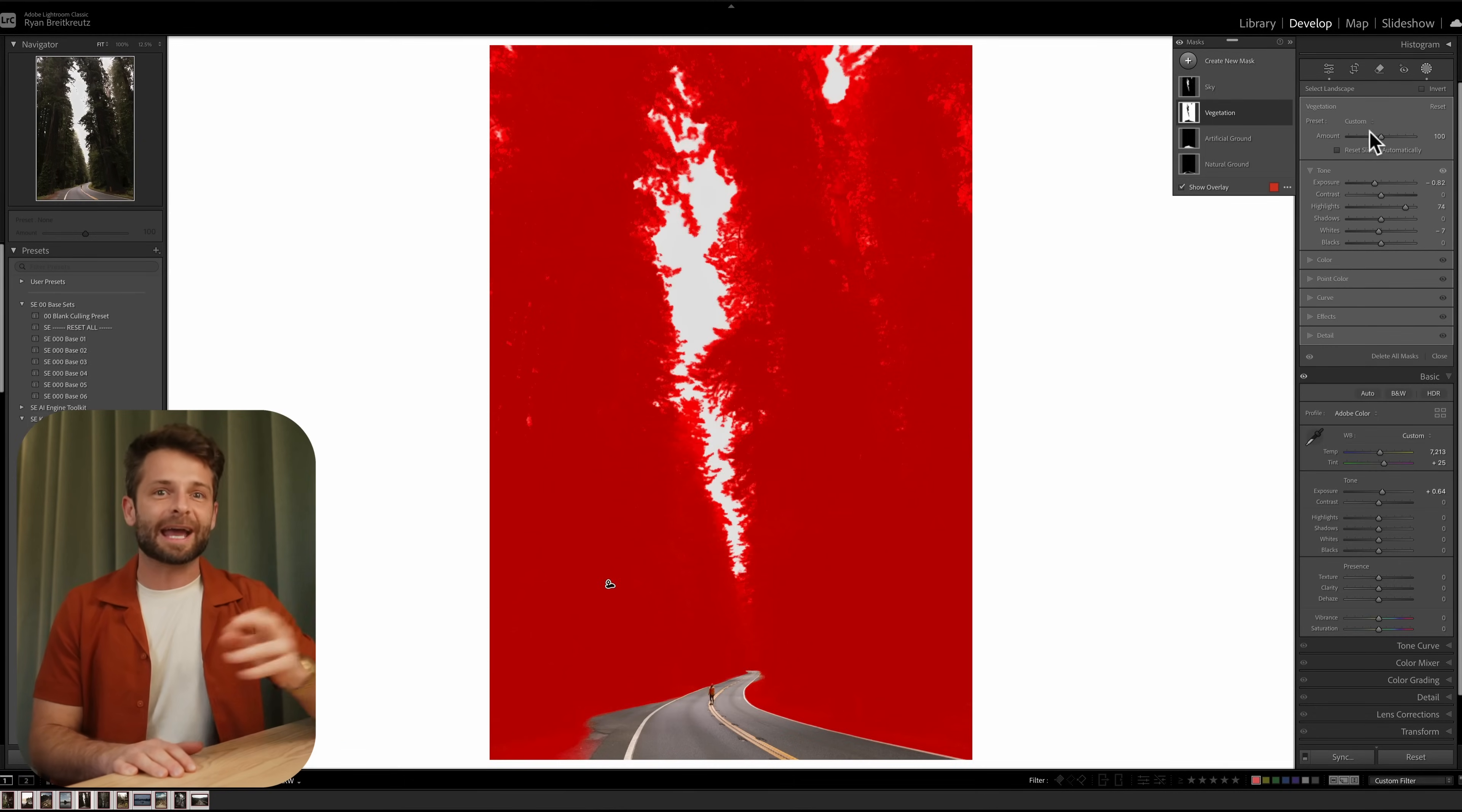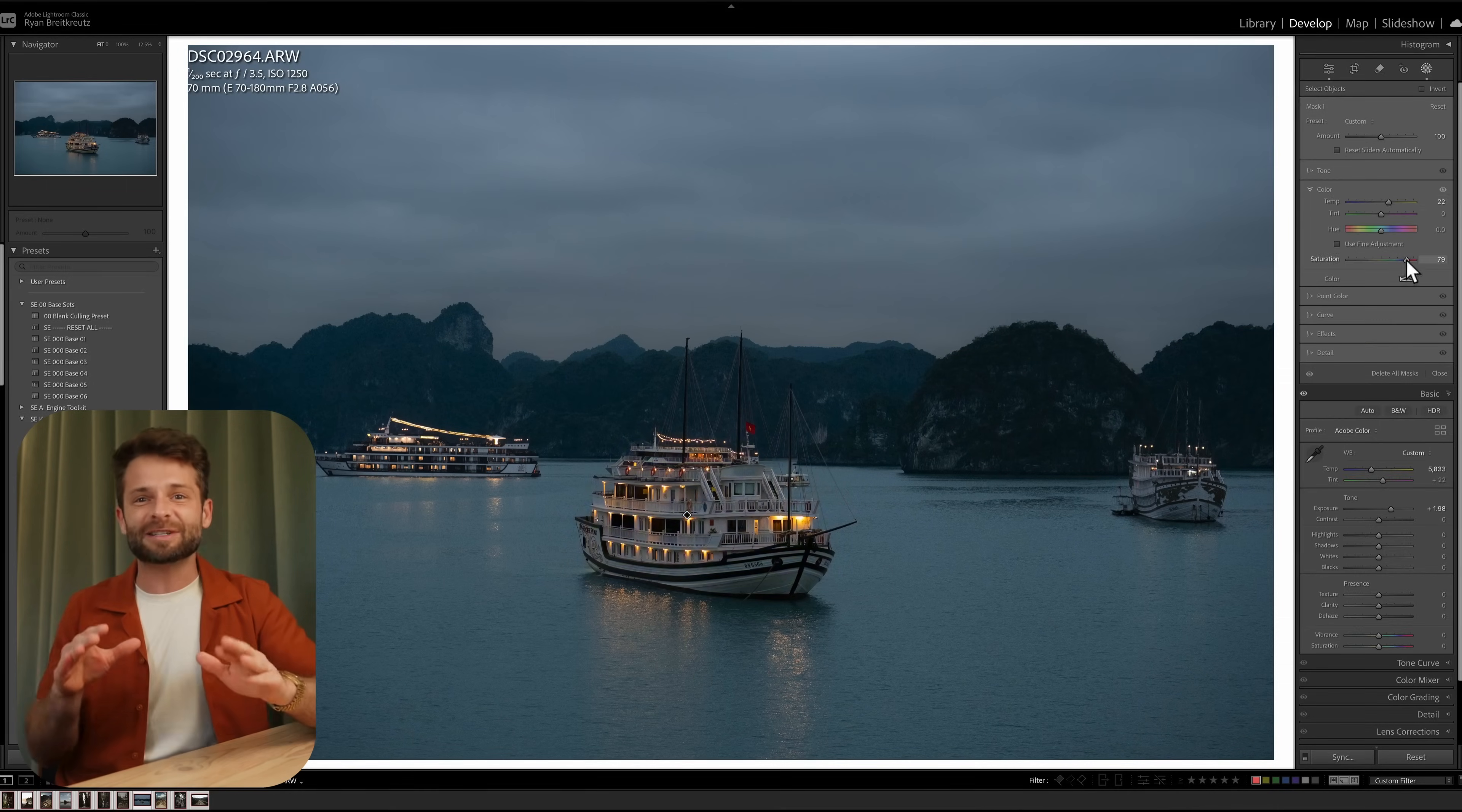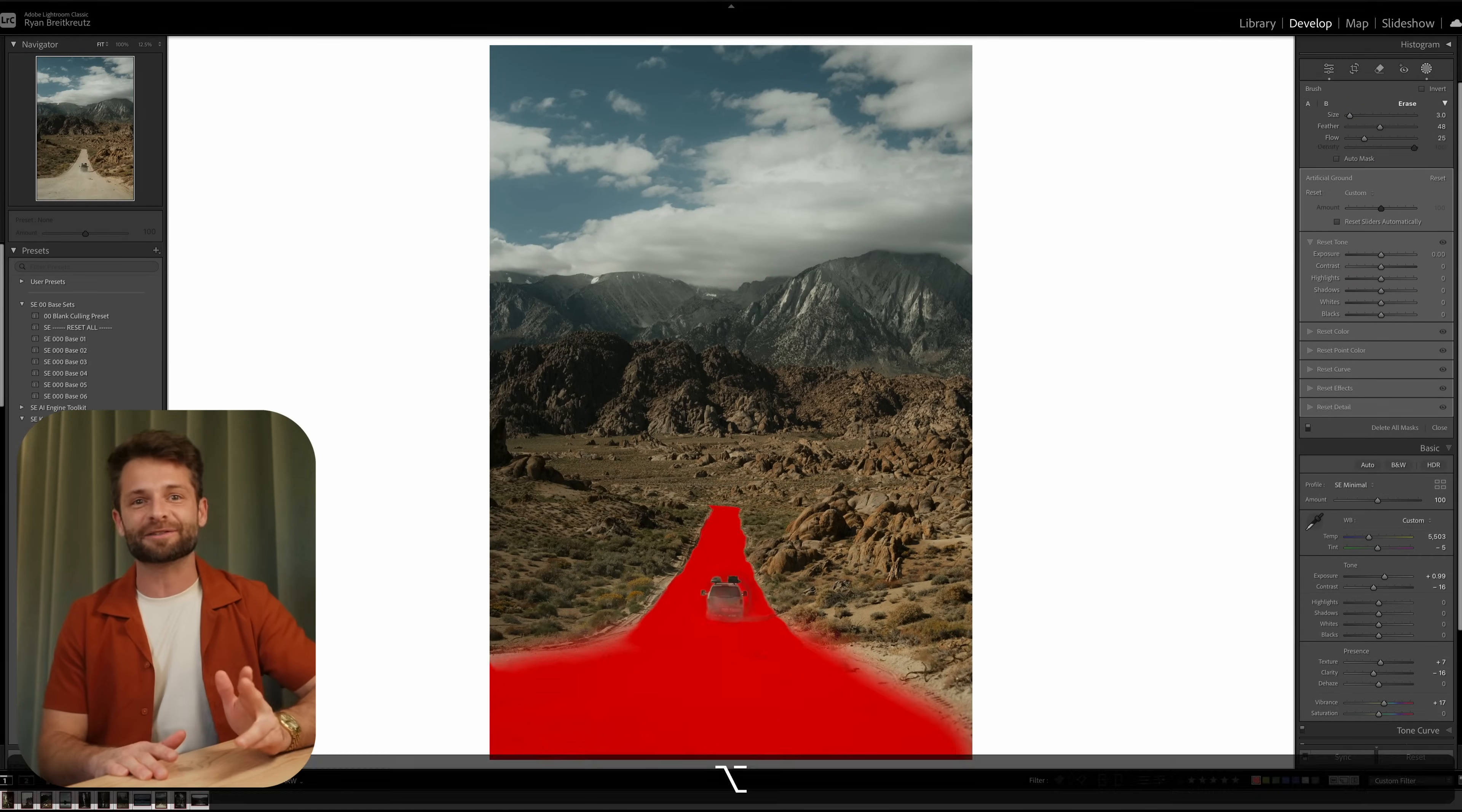But here's the thing, while Lightroom had some features like auto-select sky or select background, they kind of left landscape and more nature photographers feeling a little bit left out. Until now. Because as it turns out, Adobe has been quietly building a pretty crazy new feature that has the potential to change the way that landscape photographers edit their photos. Let's get into it.